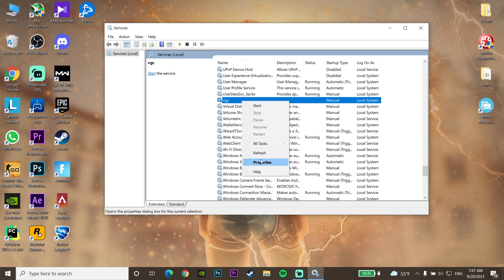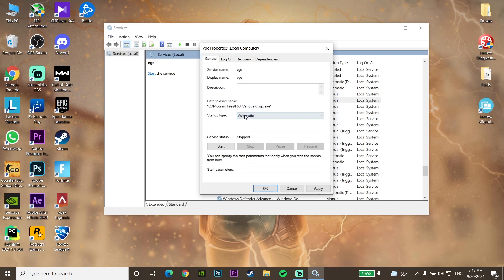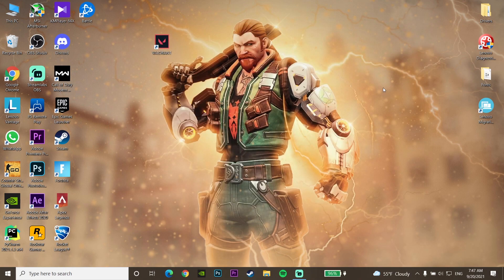Right-click on VGC, go to Properties, and now change the startup type to Automatic. Set VGC startup type to Automatic, then click Apply and OK. Now close Services, then go to the Start menu.